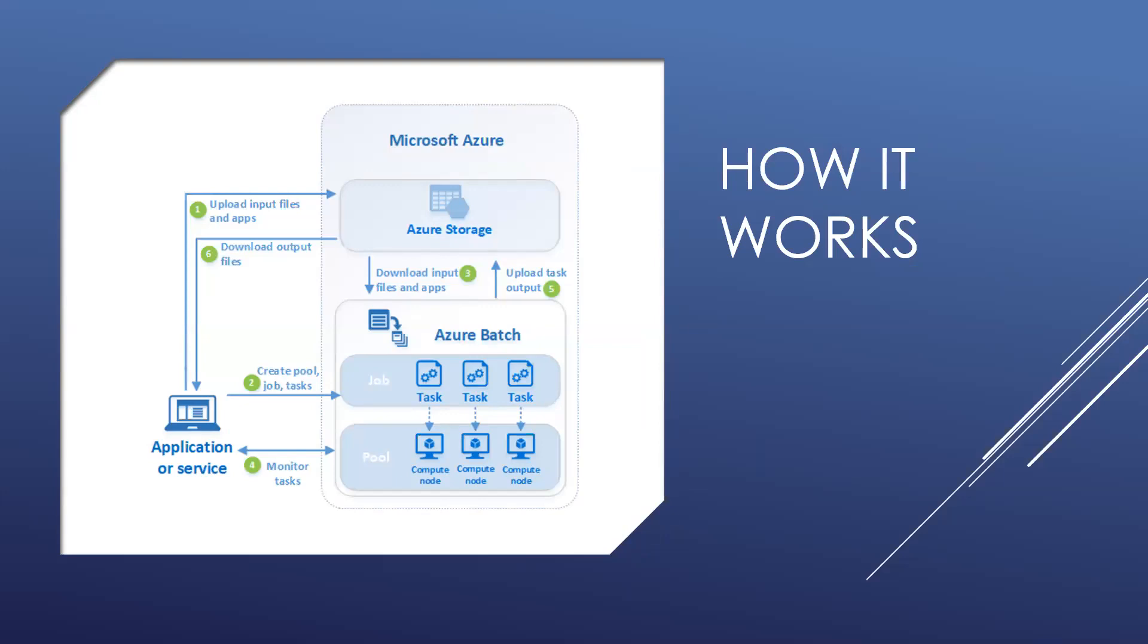Here in the diagram are steps in a common Batch workflow with a client application or hosted service using Batch to run a parallel workflow. Step one: upload input files and the applications to process those files to your Azure storage account. Step two: create a Batch pool of compute nodes in your Batch account, a job to run the workload on the pool, and tasks in the job. Step three: download input files and the applications to Batch. Step four: monitor task execution. Step five: upload task output. Step six: download output files.